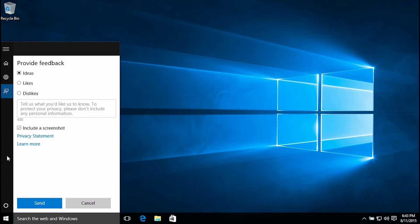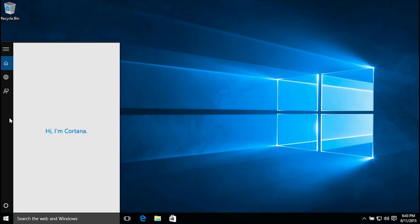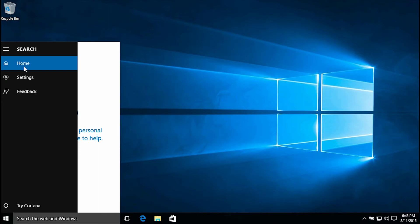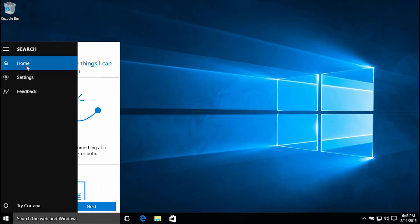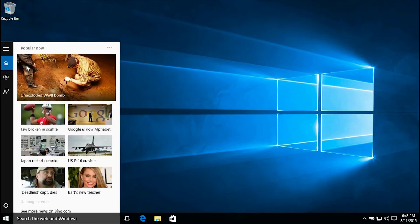That's your feedback button. You hit the circle, you go to Cortana. You hit the top, you go to home setting or feedback. If you hit home, that's going to take you to the popular news now.